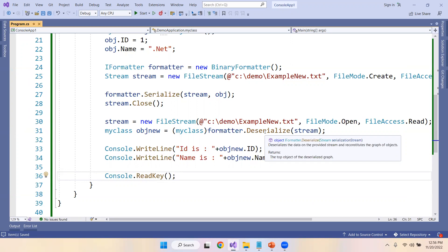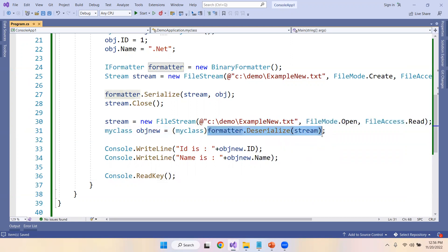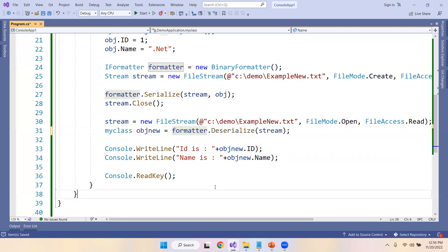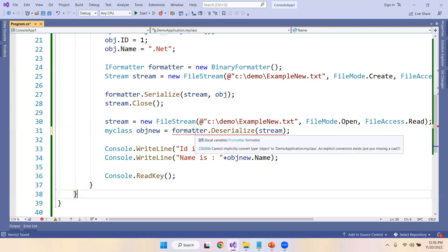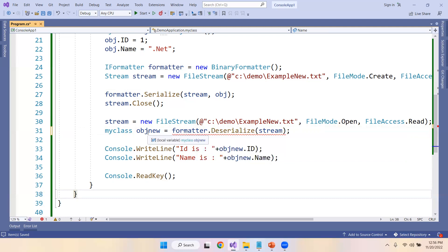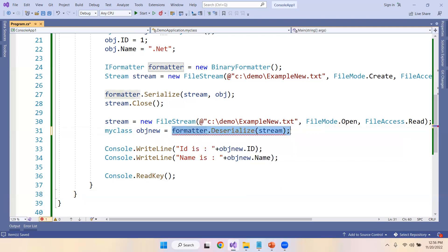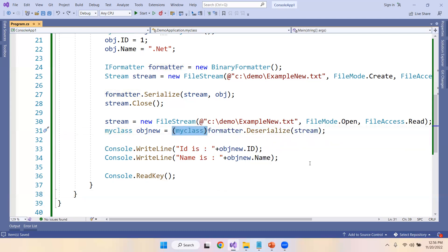The Deserialize method returns the top object of the deserialized graph, but since we don't want the graph format, we typecast it to MyClass — this typecasting is very important. Without it, the return type will not match the object variable and you will get an error. Only by converting to MyClass can we access the id and name properties.